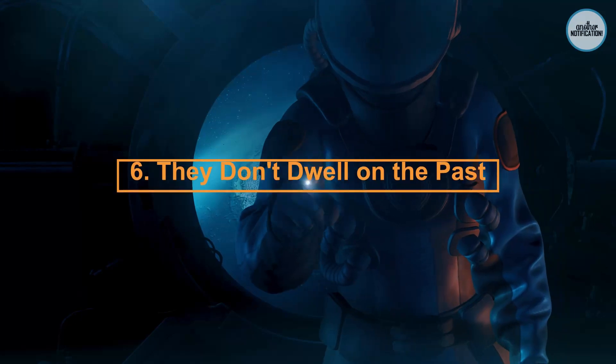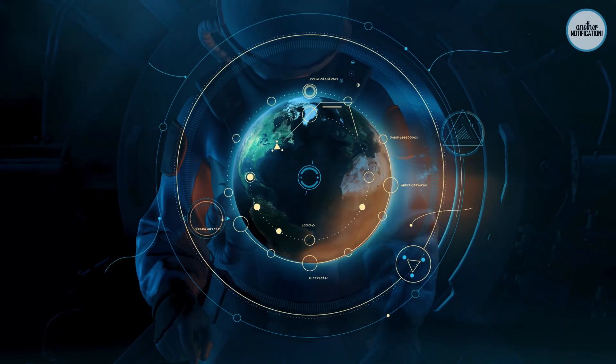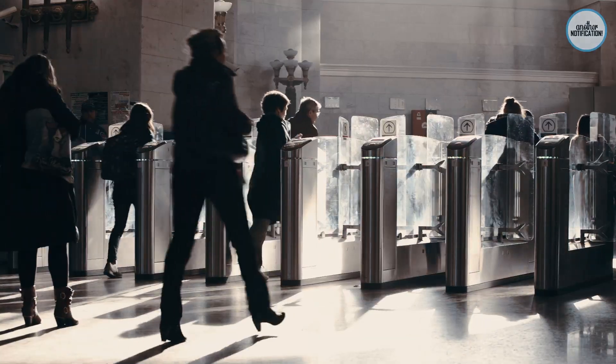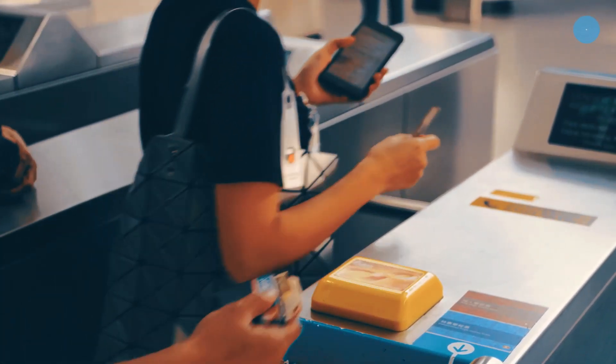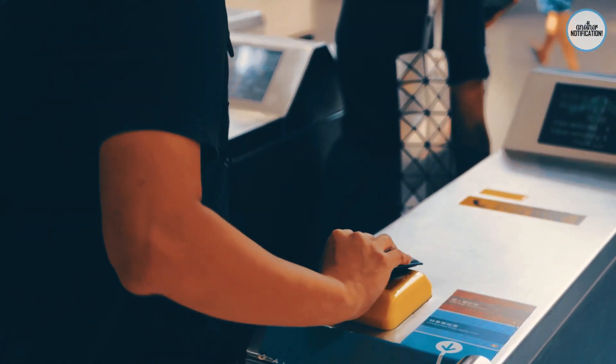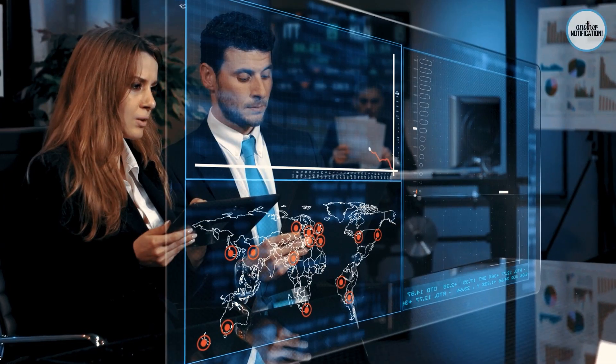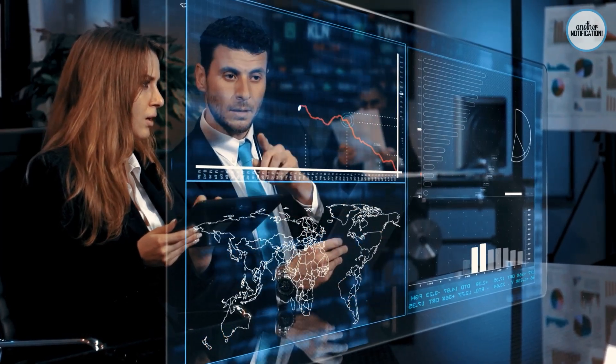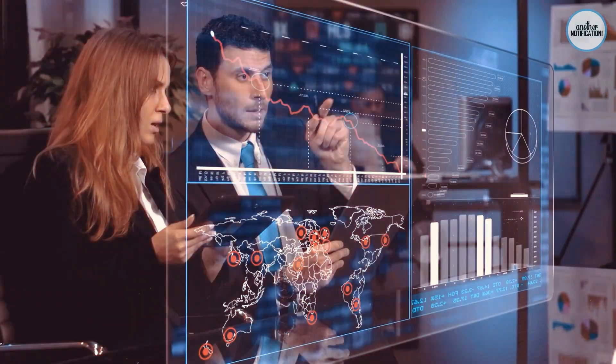Number 6: They Don't Dwell on the Past. Dwelling on the past can hinder personal growth. Smart people focus on the present and future, using their past experiences as valuable lessons. Find out how to let go of the past and move forward.